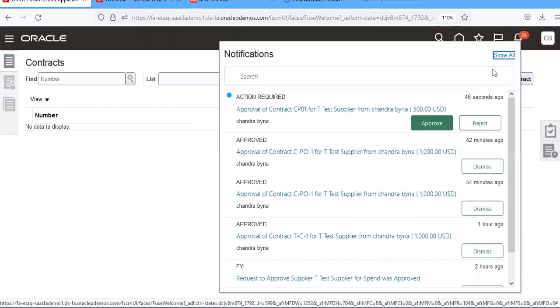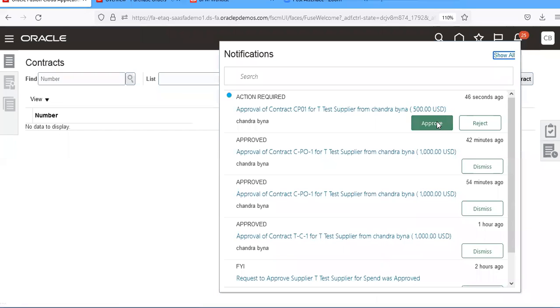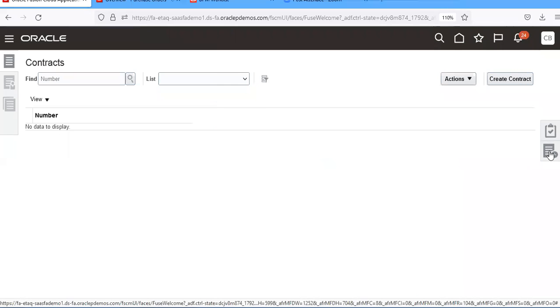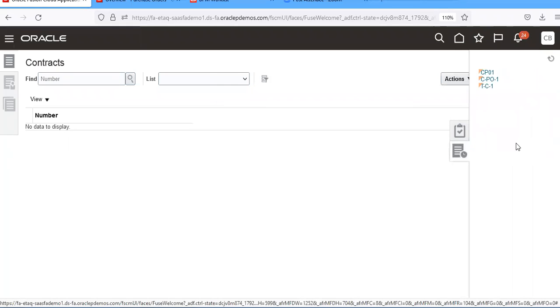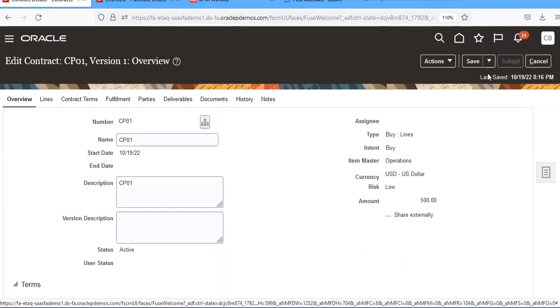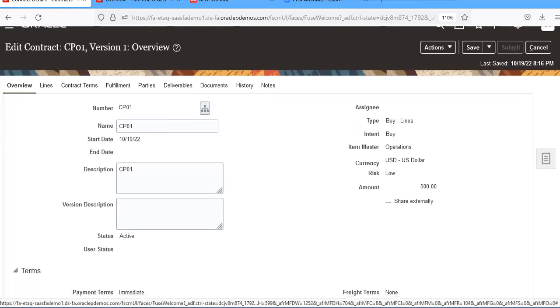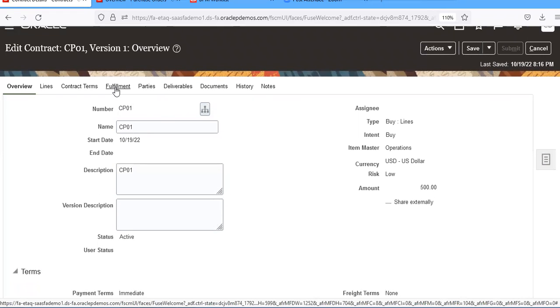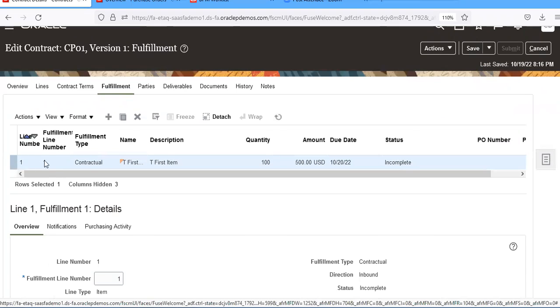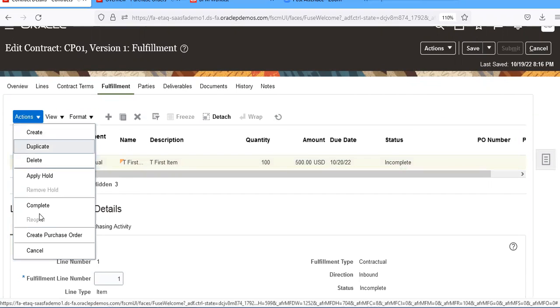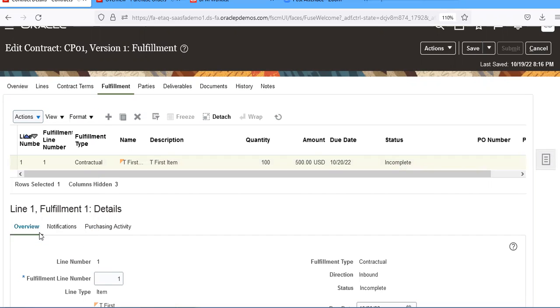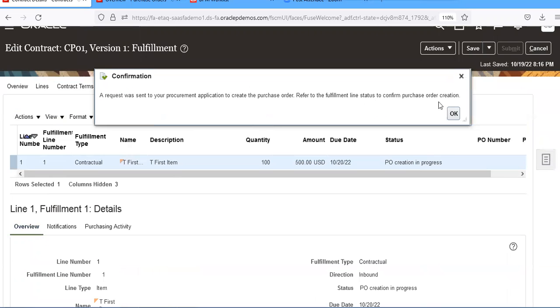So we got a notification for CCP1. Go to fulfillment. Then go to actions, create purchase order.